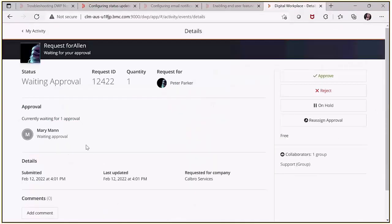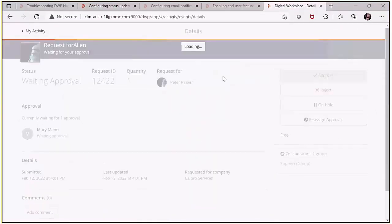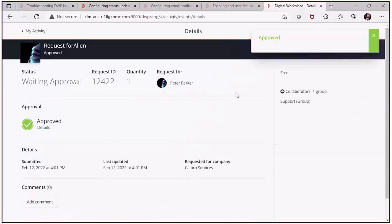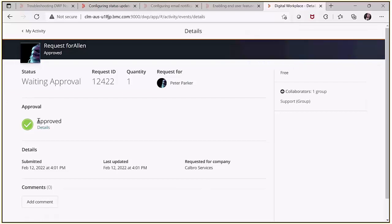Now let's approve the request. Mary has approved the request. If the request has been created successfully, the request user will receive a notification for the 'in progress' status as soon as the request moves to in progress, and will also receive a submitted request notification.